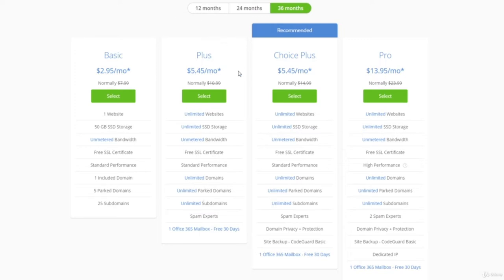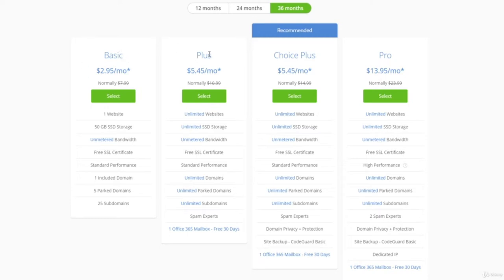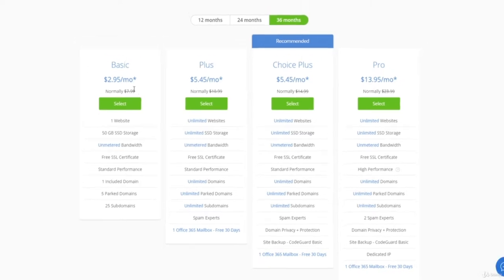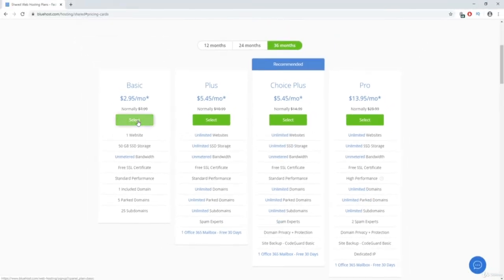The differences between the higher-tier plans is that they throw in a bunch of add-ons. A lot of these add-ons are not necessary because you can get free WordPress plugins that will do the same exact thing. So I wouldn't worry too much about the extra stuff — I would look more into the Basic or the Plus. We are actually going to go with the Basic plan.